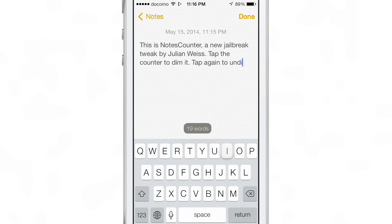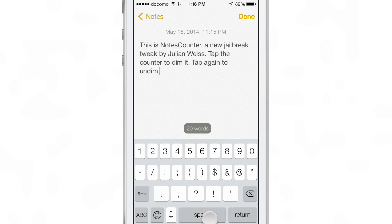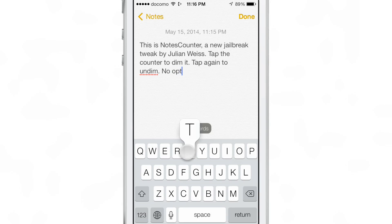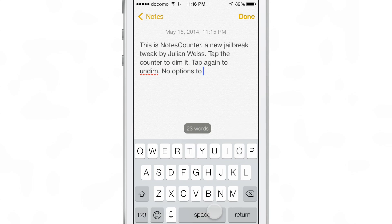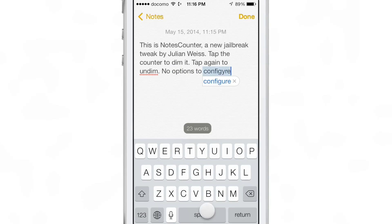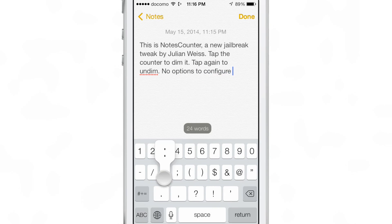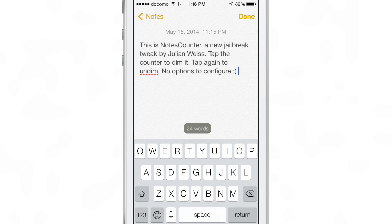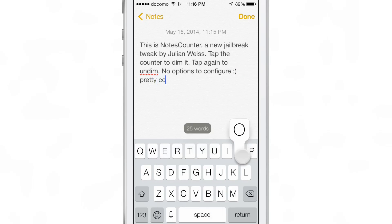This is a really great jailbreak tweak. It's so simple - there are no options to configure. You just install it, start typing, and start enjoying a genuine word counter right there at the bottom of the Notes app interface.